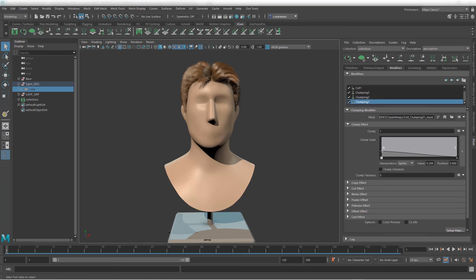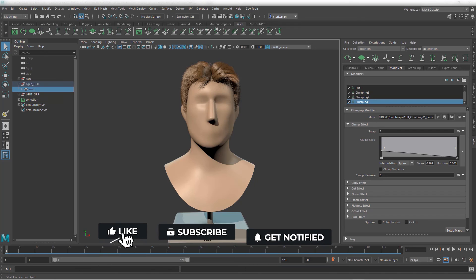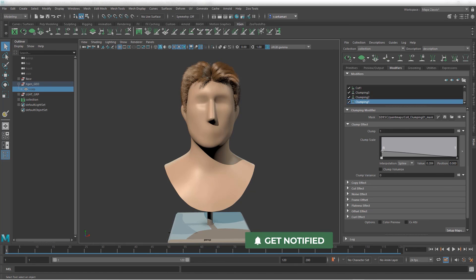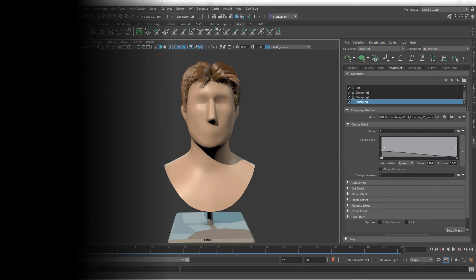I'm happy with this stage at this point. I'm going to continue with this, and in the next video I will show you how to add or include stray hair using a noise modifier. It's going to be extremely useful to add realism to your hair and really take it to the next level. Thank you very much for watching and see you in the next one.